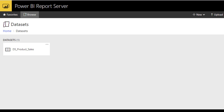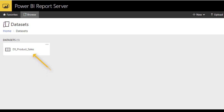Hi, welcome to Data on My View. In today's video I'm going to show how to use a dataset for a Power BI report. Here I'm going to show the demo in Power BI report server. Let's get started.